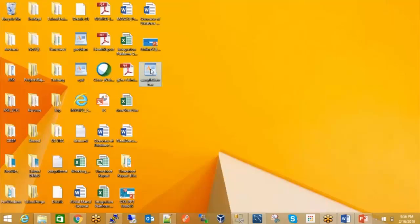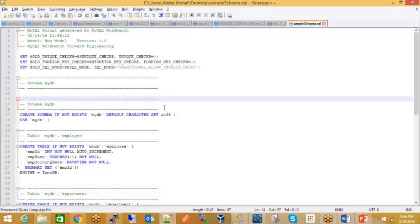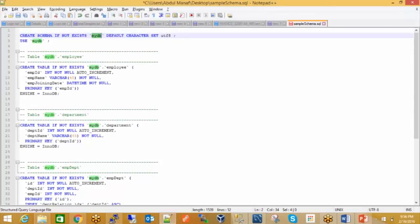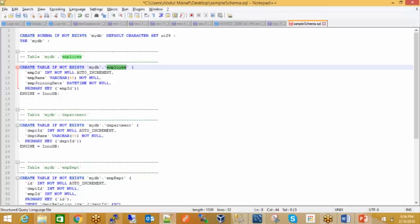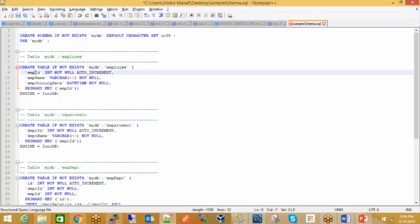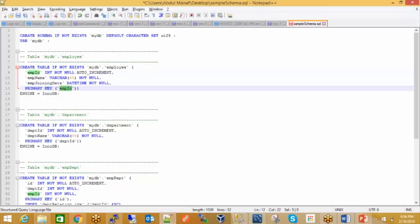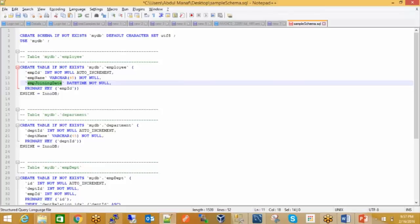Let me open the script in Notepad++. Just ignore the first part — those are comments. It does CREATE SCHEMA IF NOT EXISTS MyDB, sets the character set to UTF-8, then CREATE TABLE IF NOT EXISTS employee with employee ID as integer, not null, auto-increment, and primary key. You just run the script in MySQL Server and it will create all the stuff.